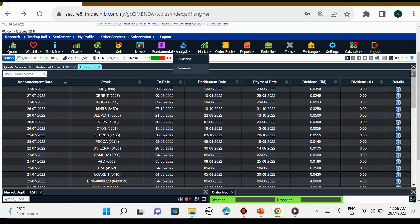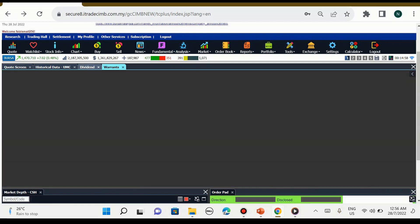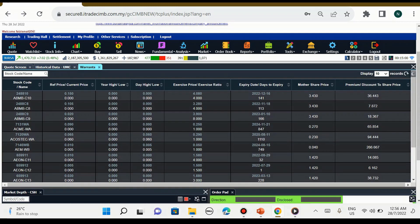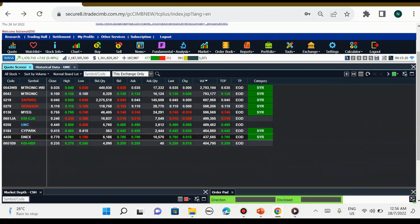Untuk warrant, bila kita tekan warrant kita nampak saham-saham yang terkini yang mengeluarkan warrant. Jadi kita boleh nampak expire date dia bila, mother share dia harga berapa, premium discount to convert di berapa. Ini secara ringkas saya tunjukkan.